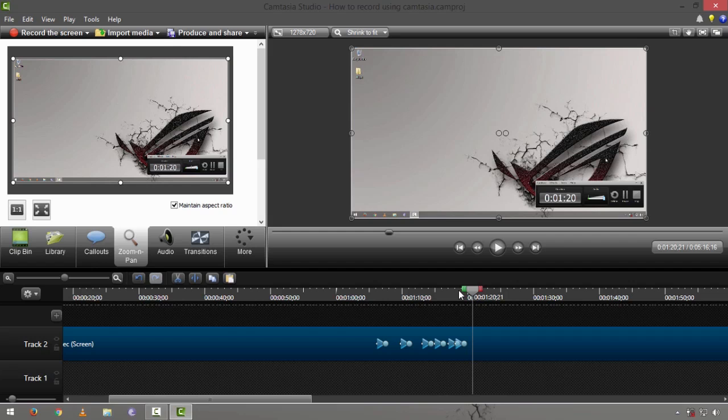And again for some other video tutorials on Camtasia Studio 8 features, you can check back on our channel's video lists. It's TechPH again, my name is Ty, thanks for watching.